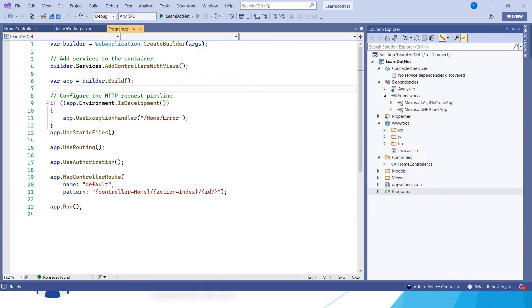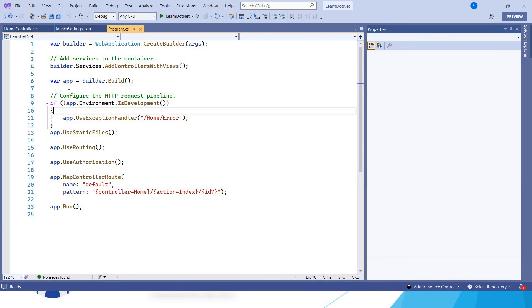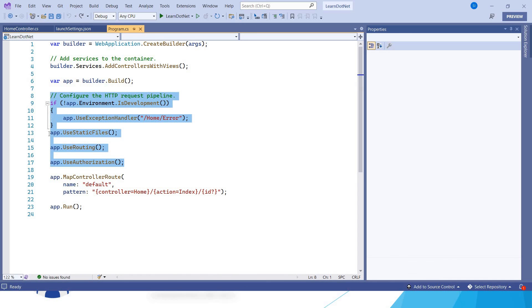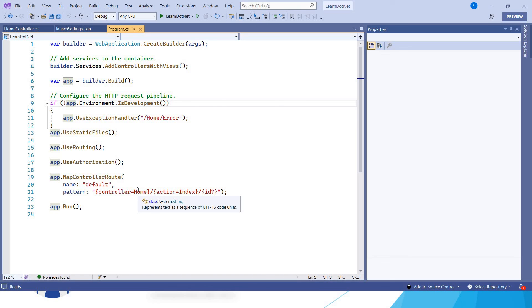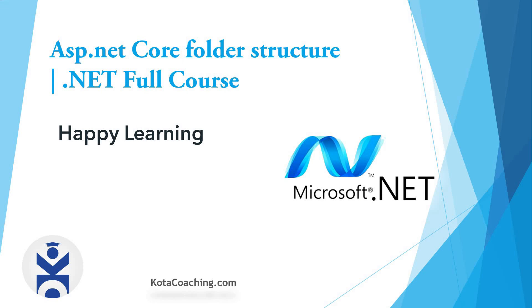That's all for this video. In the next video we will see what these methods mean — they are actually middleware — and what the importance of middleware is, and how we can create the request pipeline using middleware. I will explain that in the next video. Happy learning!